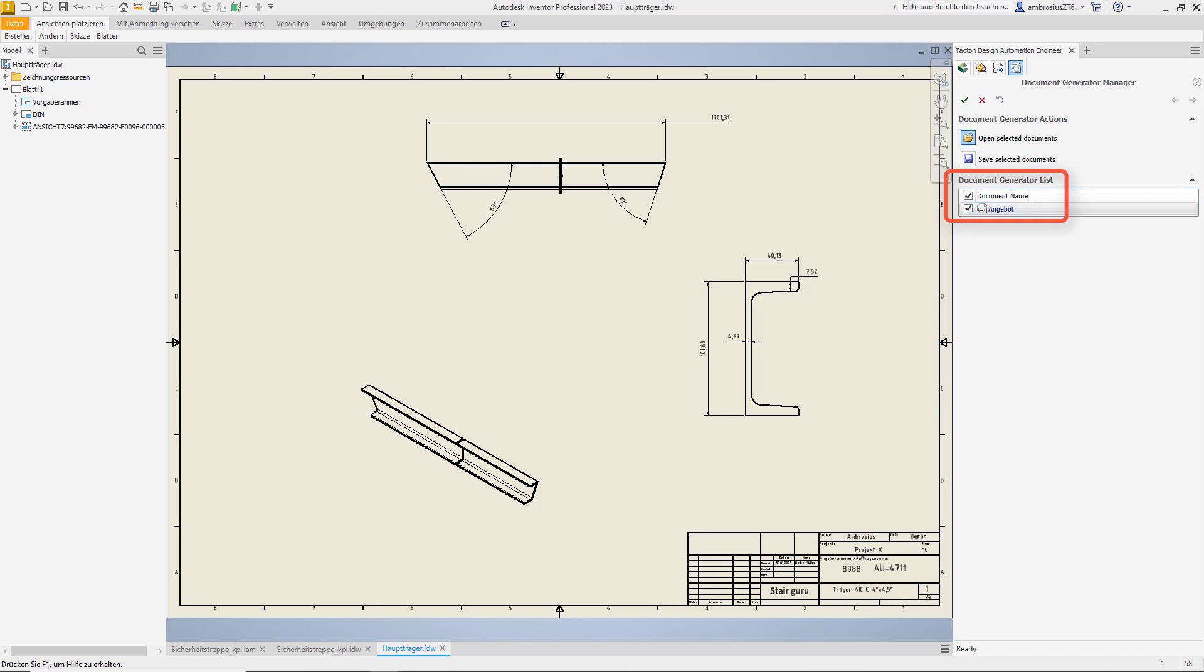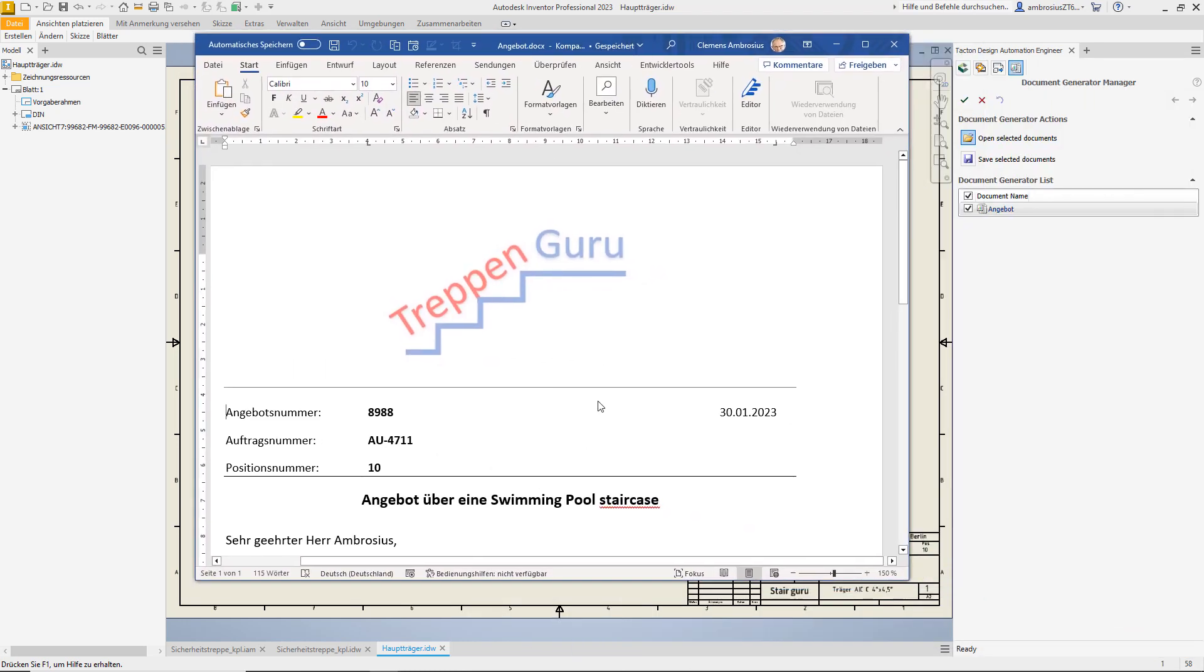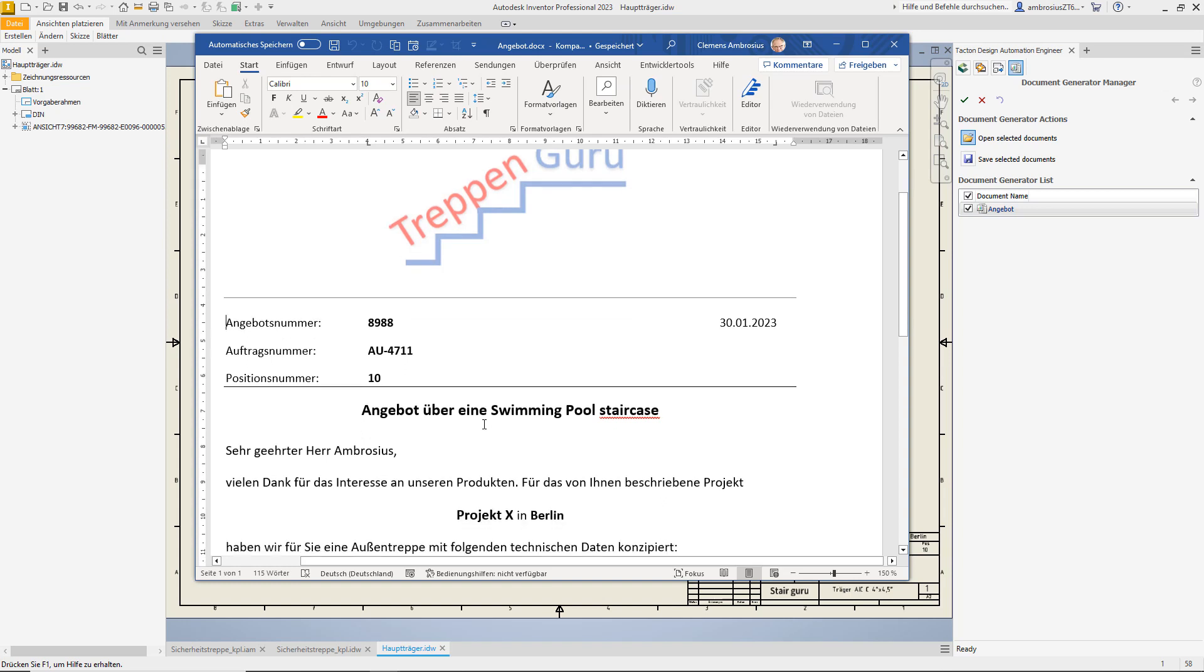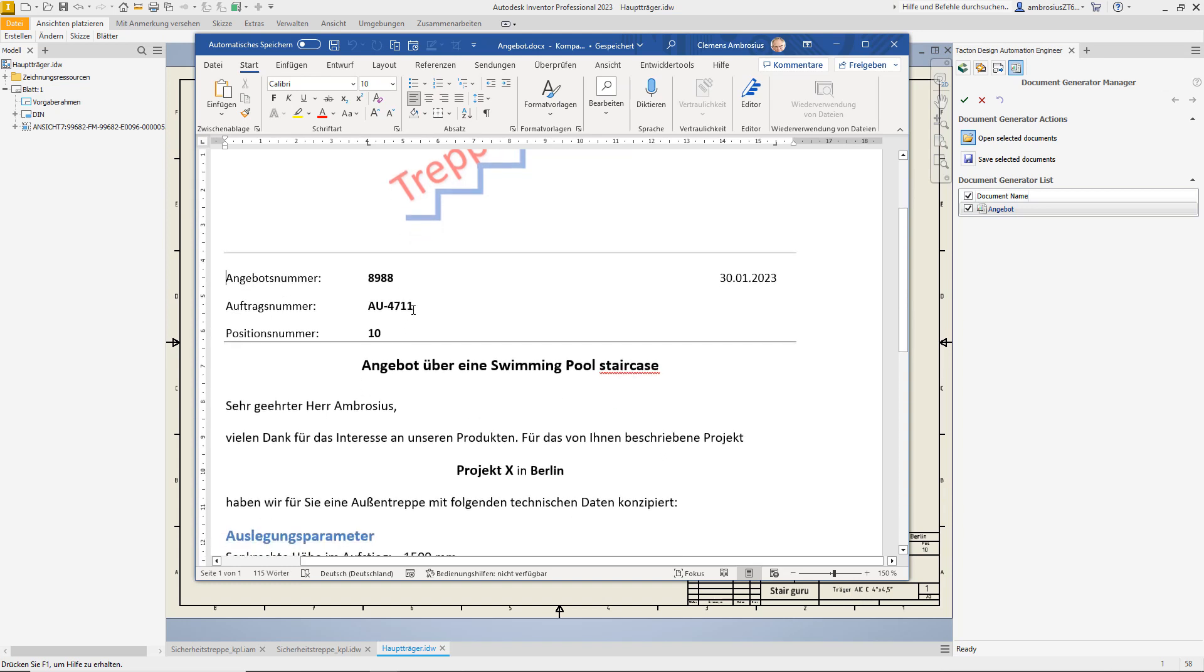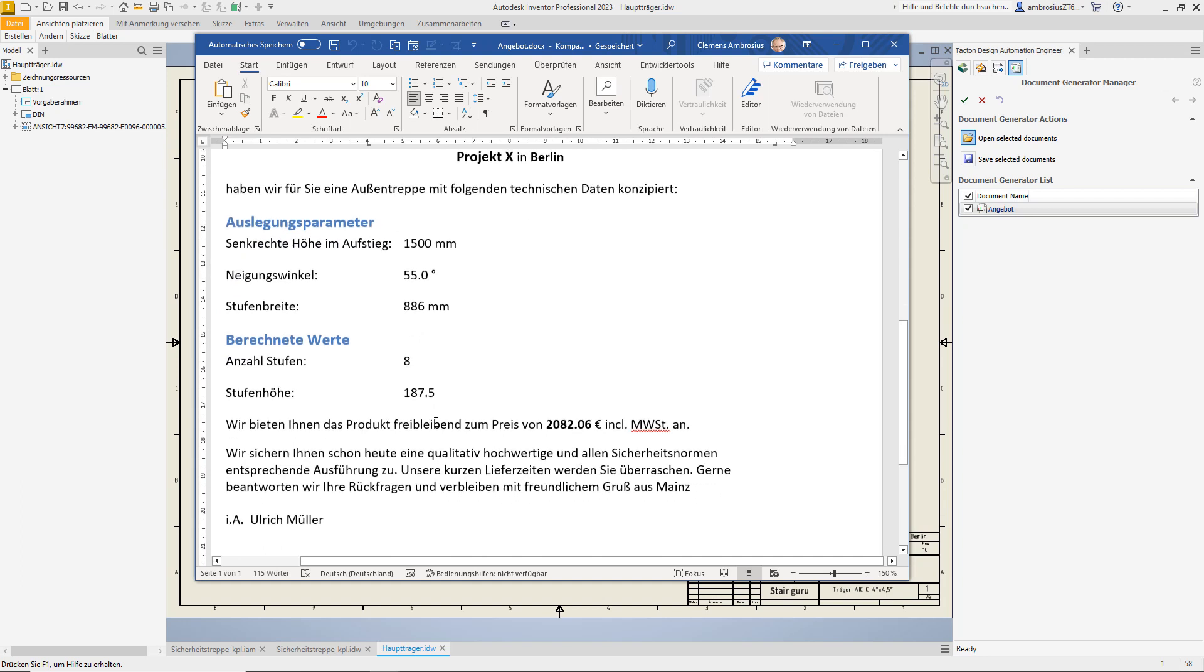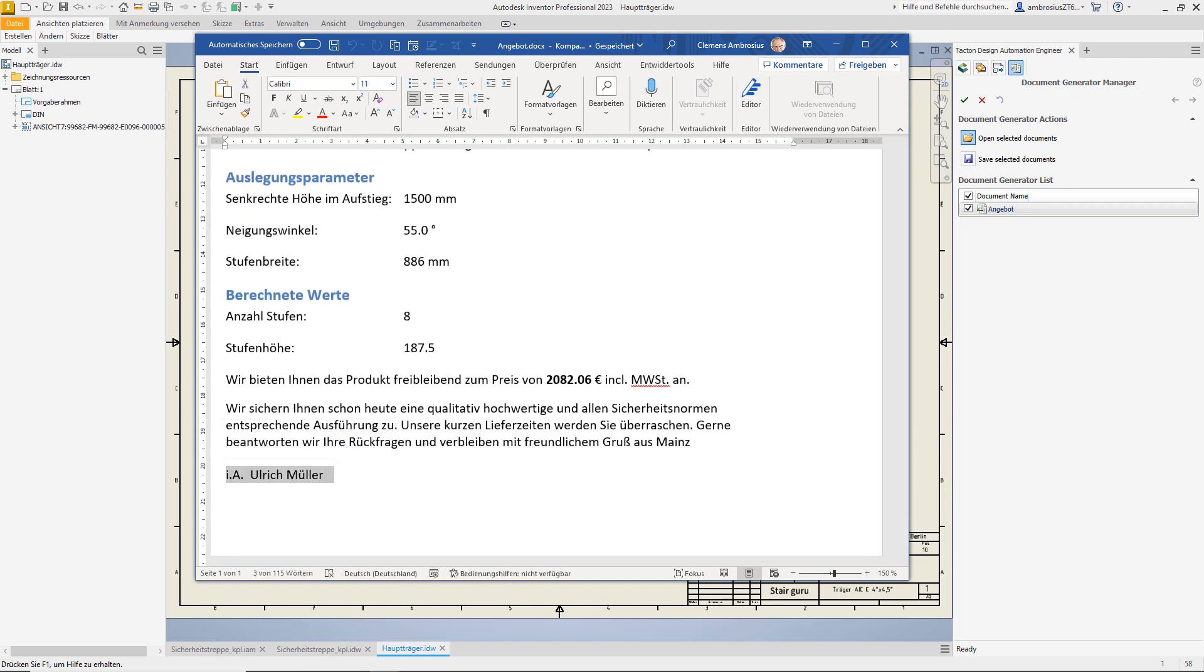As I said, this staircase here is just an arbitrary example. With Tacton you can configure any variable product. Curious? Visit us at www.lino.de.